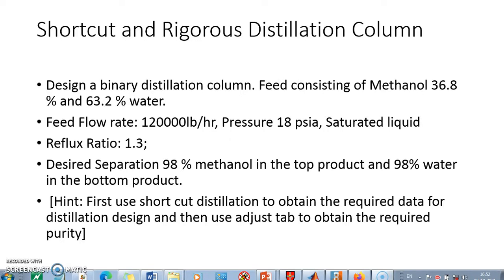Here we are supposed to design a binary distillation column which consists of methanol and water. The feed for it is 120,000 pounds per hour. Pressure of the feed is 18 PSI and it is a saturated liquid.